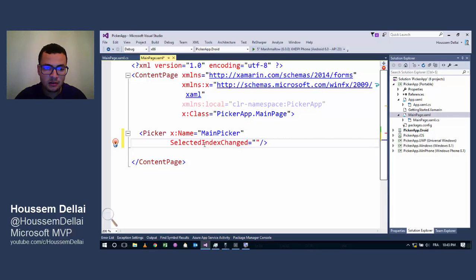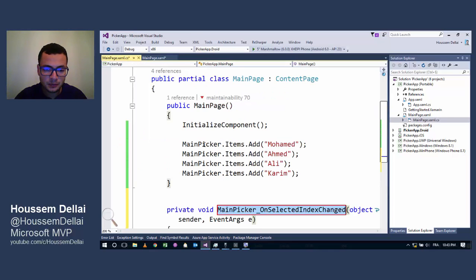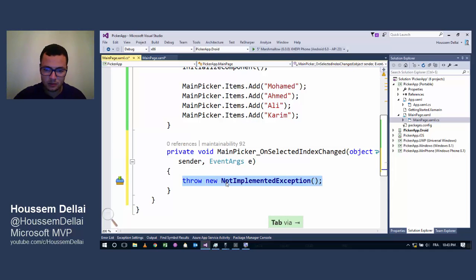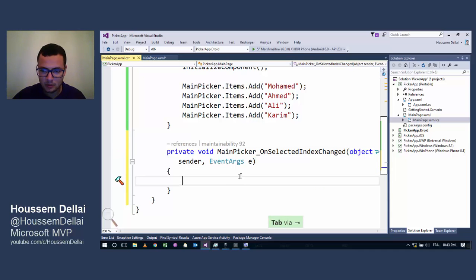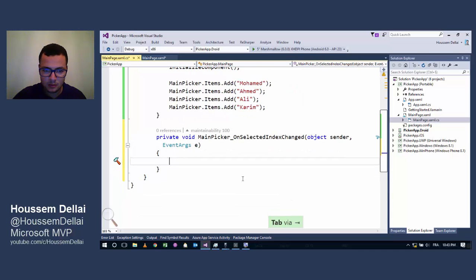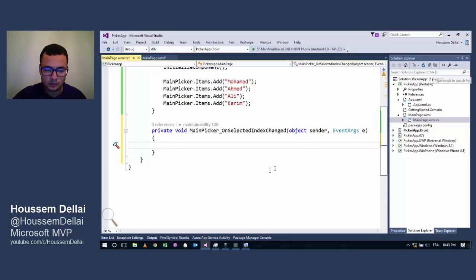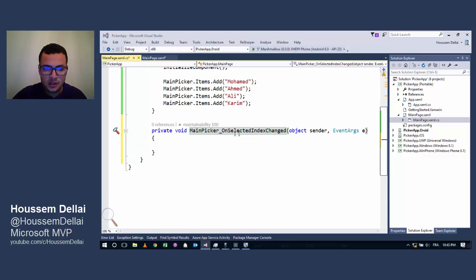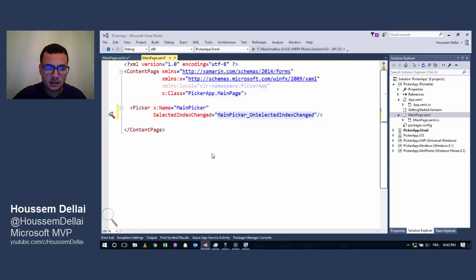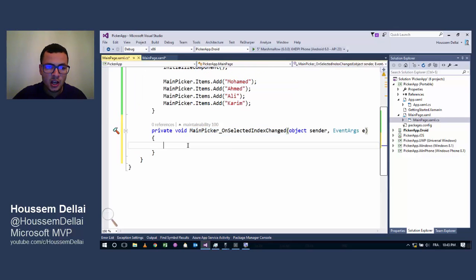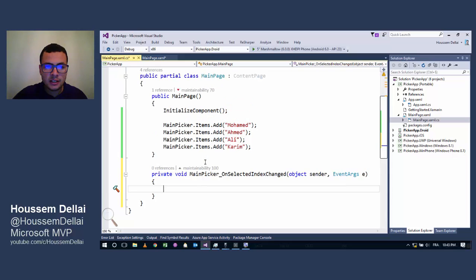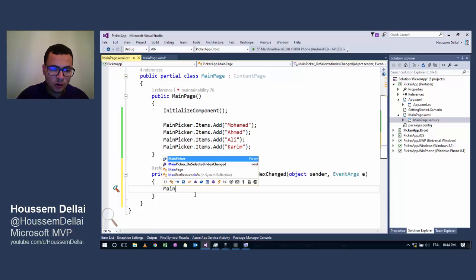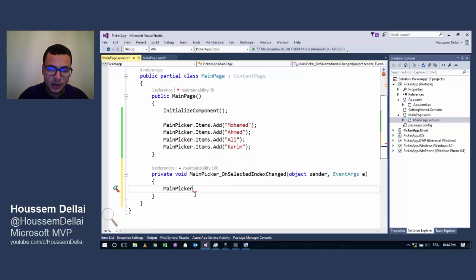This event will be fired each time I select another value inside the Picker. So let's create that event - you see here the name of this event is the same as I have here, SelectedIndexChanged.